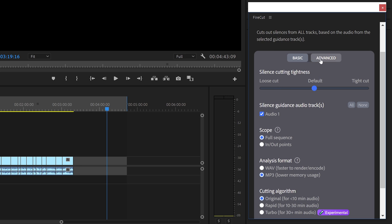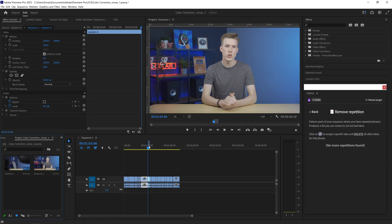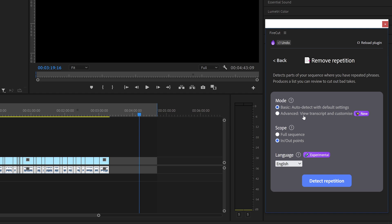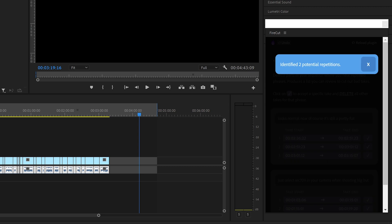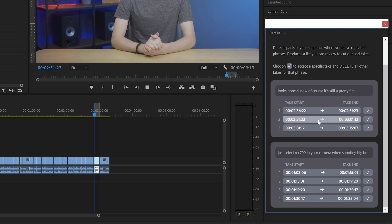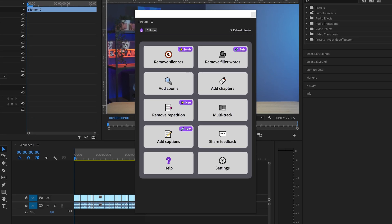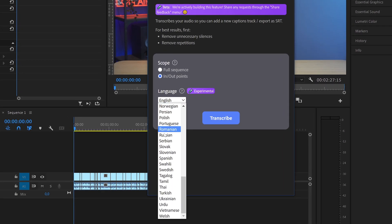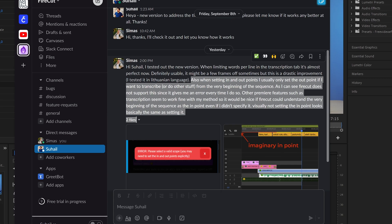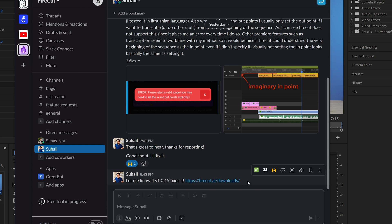I use the basic mode here but you can explore the advanced mode on your own and fine-tune the settings. I'm just reading a script in this video and I know I messed up somewhere and had to repeat some sentences. So instead of going through the whole video manually, I'll open Firecut and click remove repetition. I'll use the basic mode and click detect repetition. Wait for it to transcribe the audio and it will find all of the repetitions automatically. You can choose which take to use by clicking here and listening to it — I know my last take is always the best so I'll just click on all of the last takes. Firecut has even more features such as filler word removal, multitrack editing, and can even transcribe over 50 languages, which Premiere itself can only do like 13. What I especially like about Firecut is its community — the developer is incredibly fast to fix bugs and implement new features. I literally mentioned a feature that would be nice to have and in less than 24 hours it was added to the plugin.